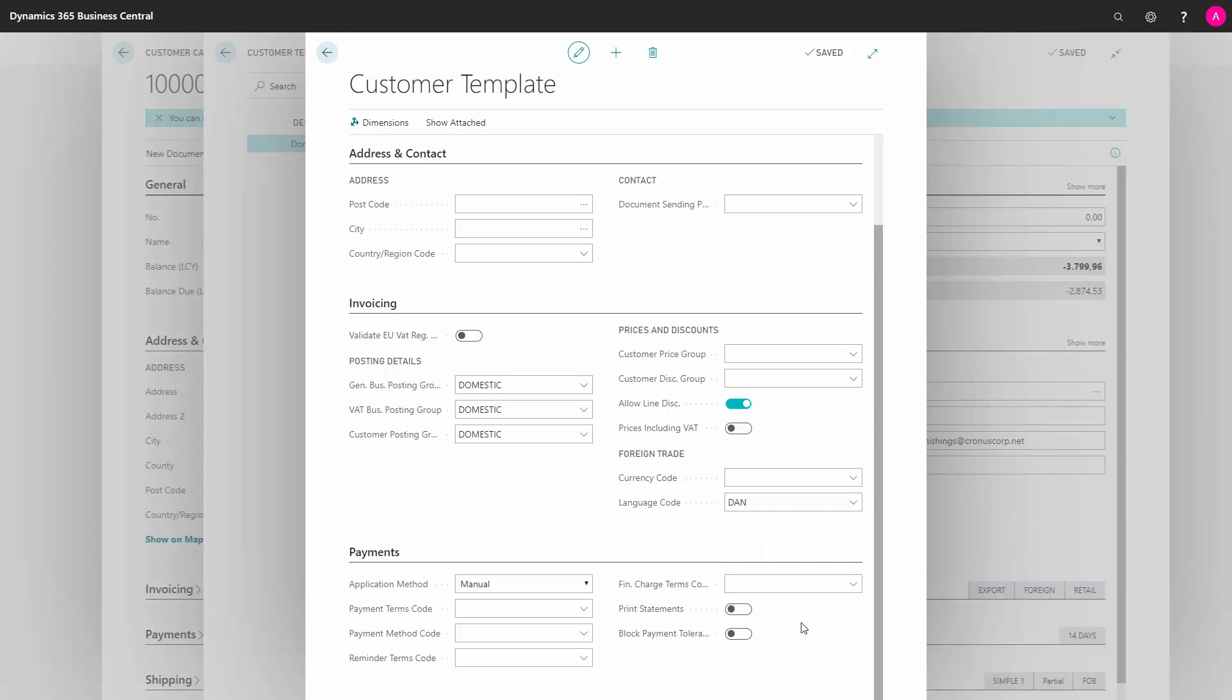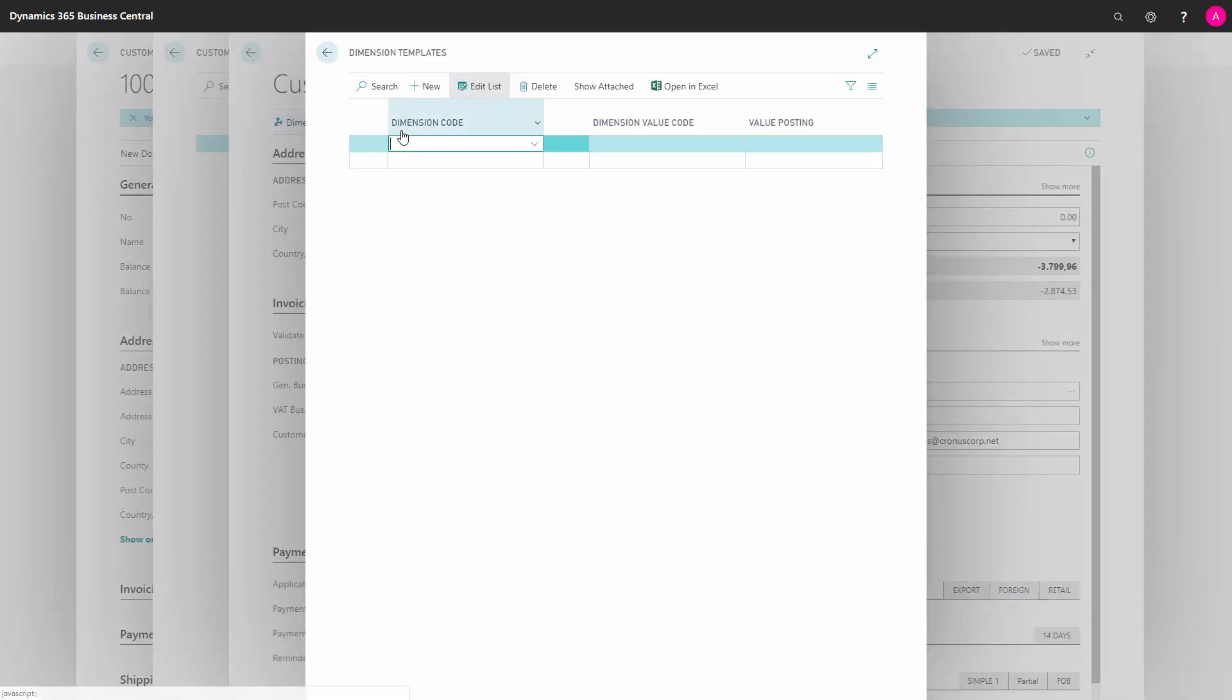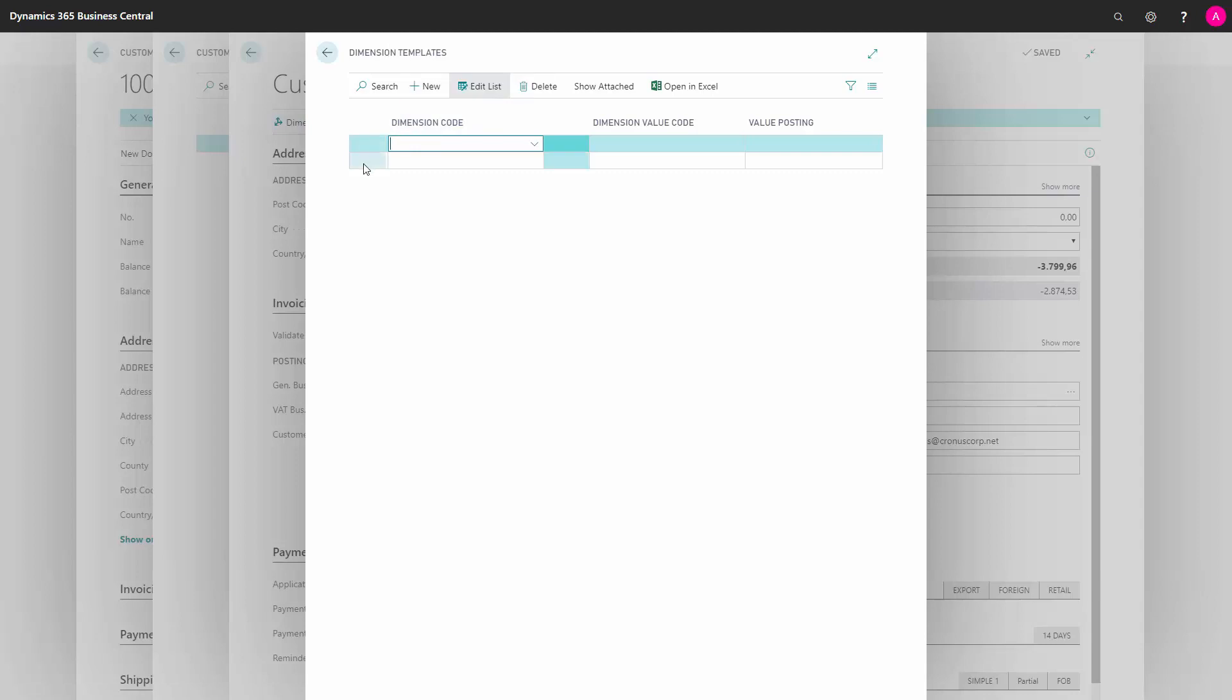I can also pre-define Payments. If I'm working with dimensions on my customer, I can also apply this to the customer template. I do this up in Dimensions. And here, I can set up the dimensions that would like to be contained in this template.